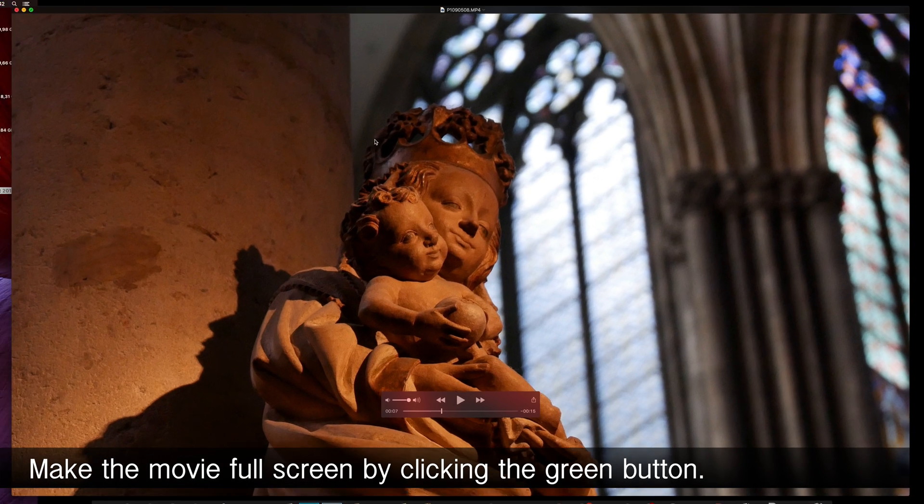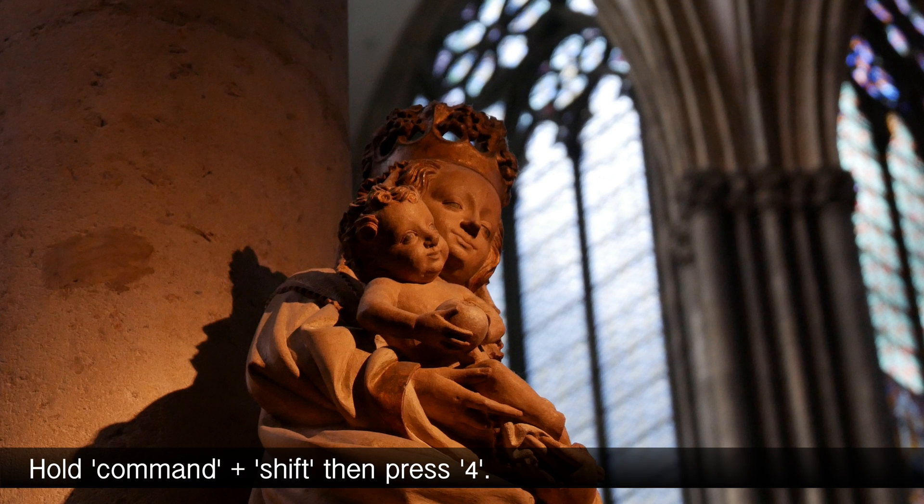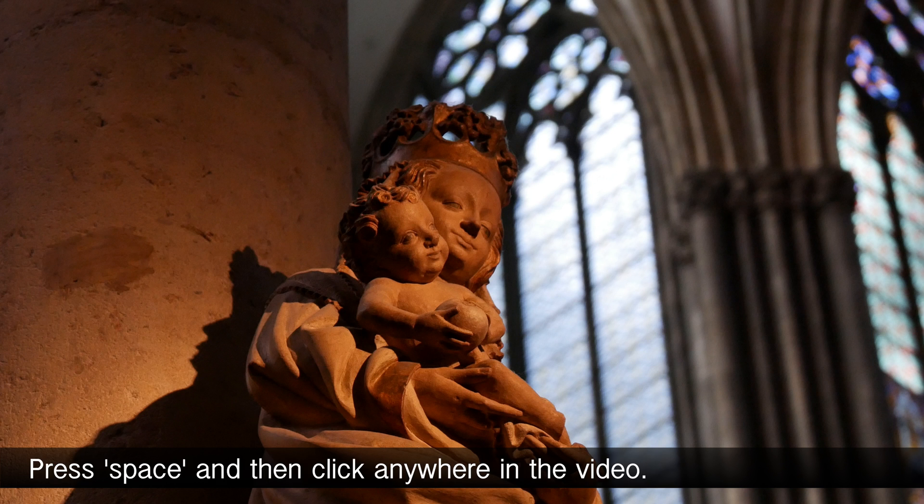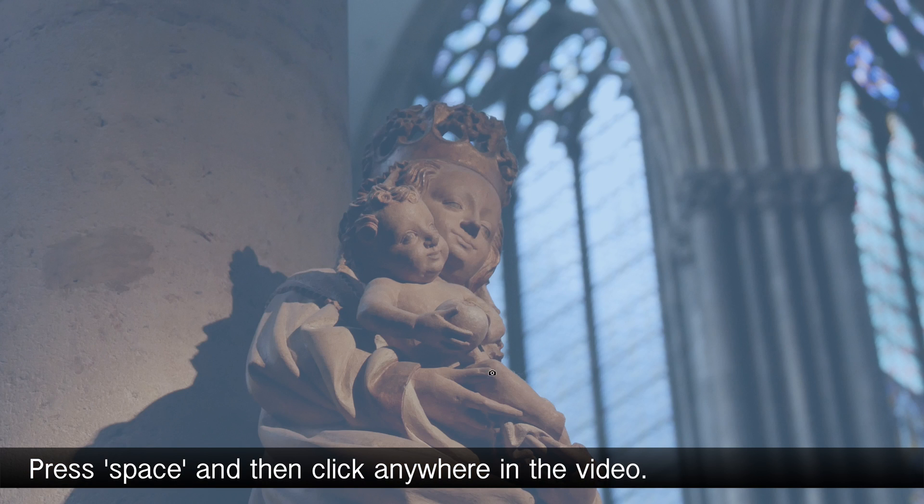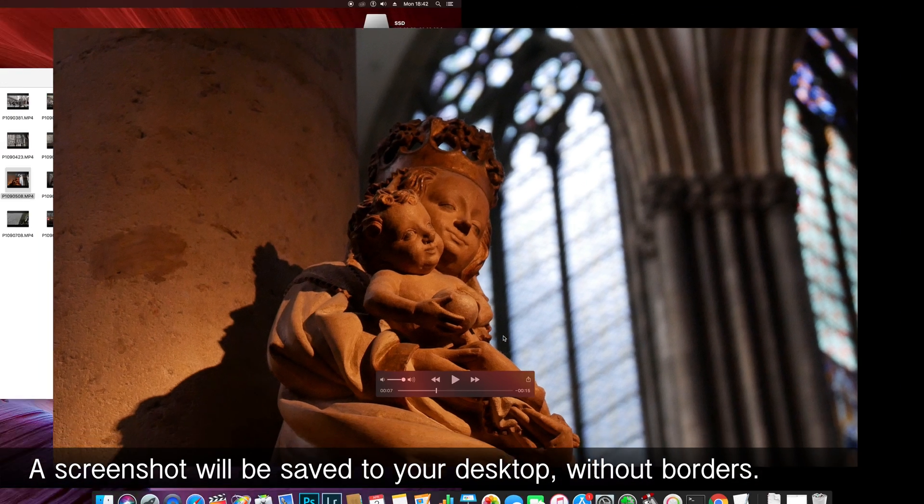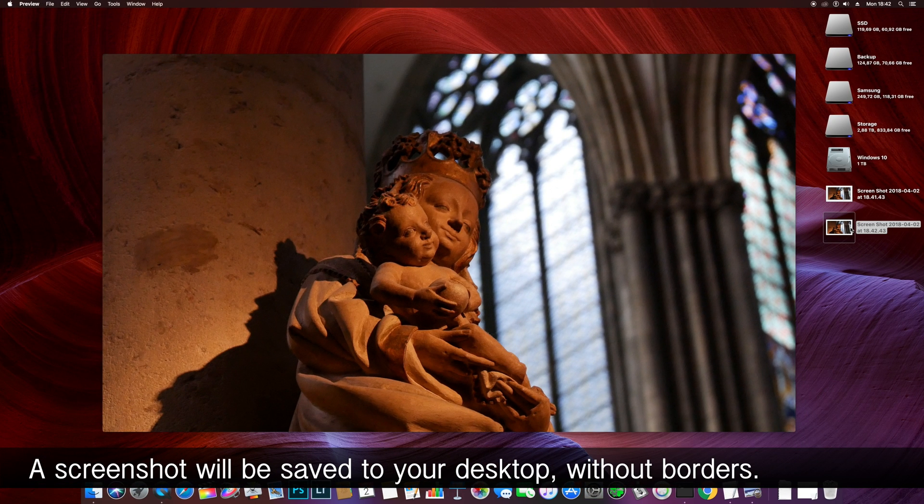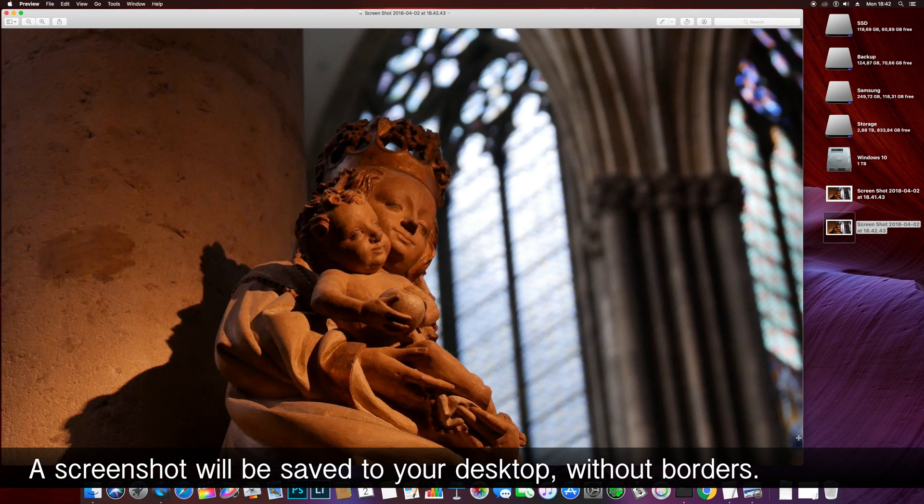First you can make the movie full screen then repeat the process. Hold command and shift and press 4. Then press space and click anywhere in the video. Again a screenshot will be saved to your desktop and this time it will be full screen without the borders.